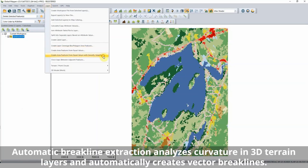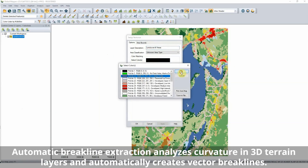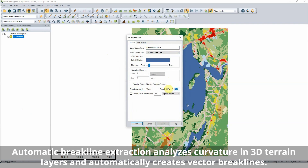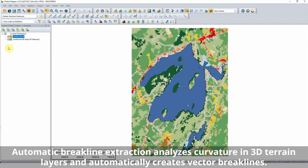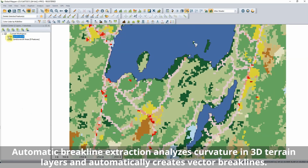Enhancing the vectorization of raster image and terrain data, polygons can now be created, simplified, and smoothed all in one step.